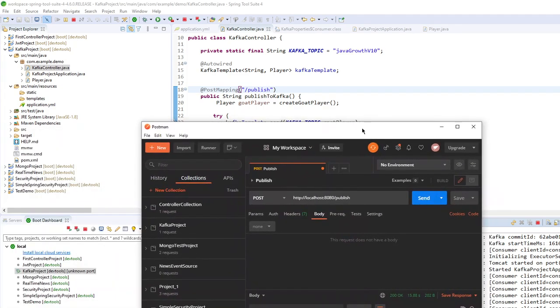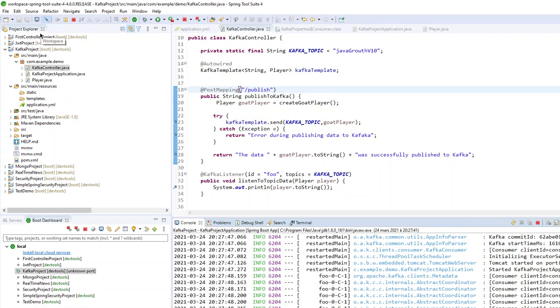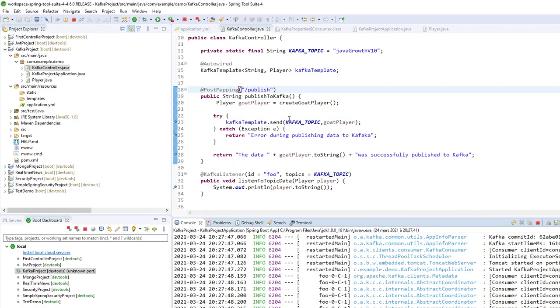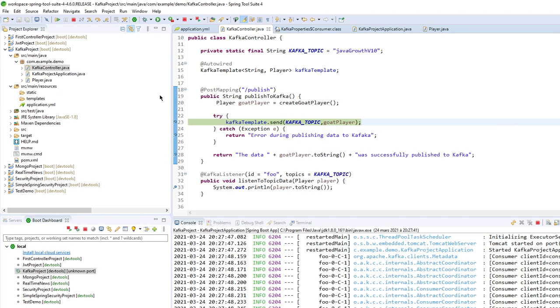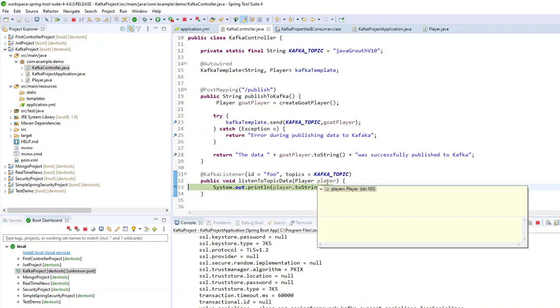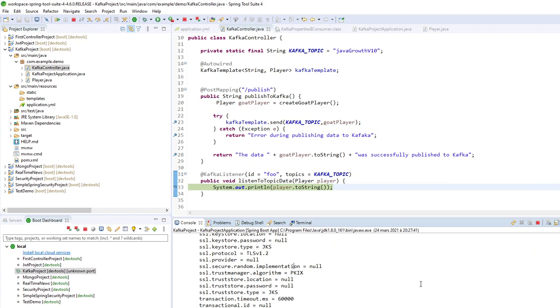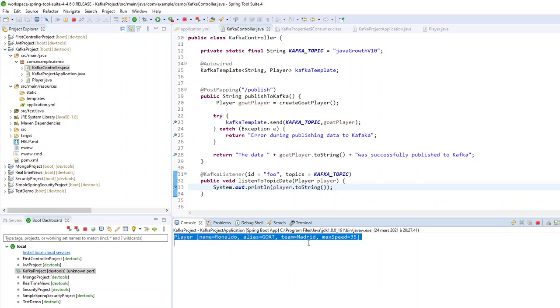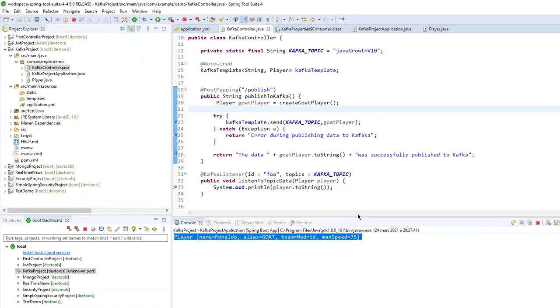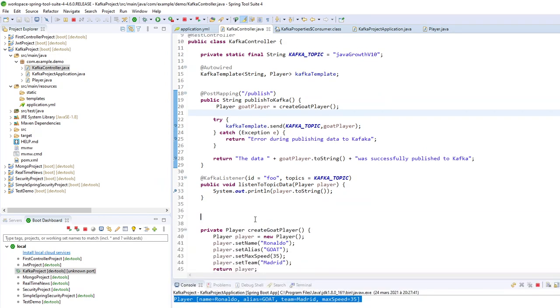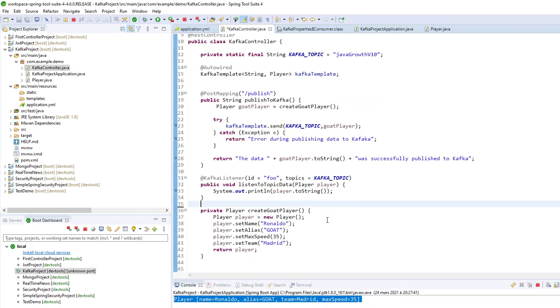So I'm ready. So disable breakpoint. Send. So I don't have any error. And my listener is receiving my Java object. So it's Ronaldo the goat. So now normally I will see in my console the player. And that's all.